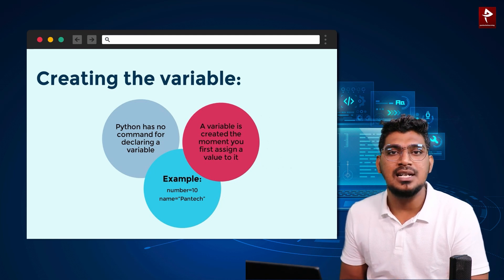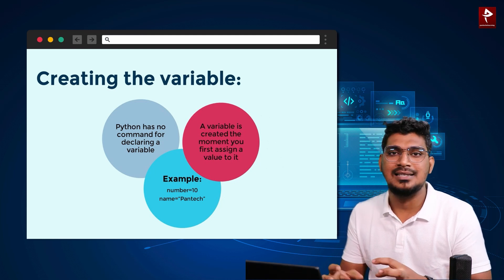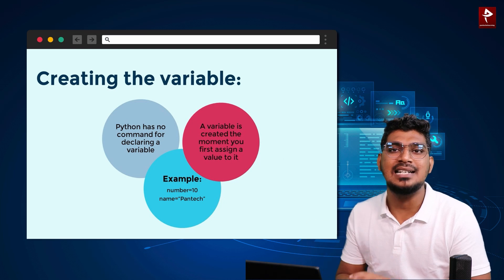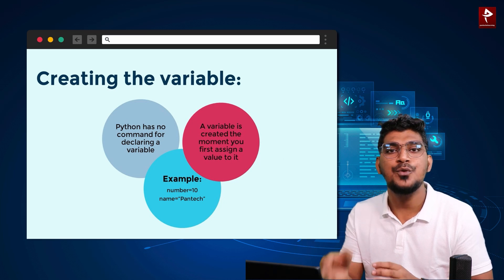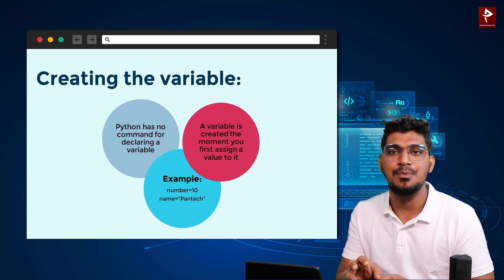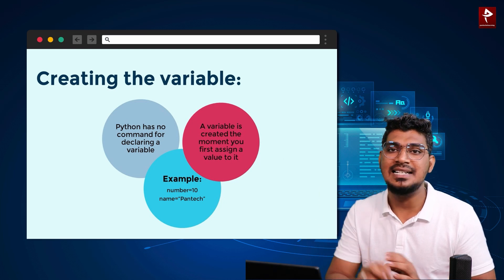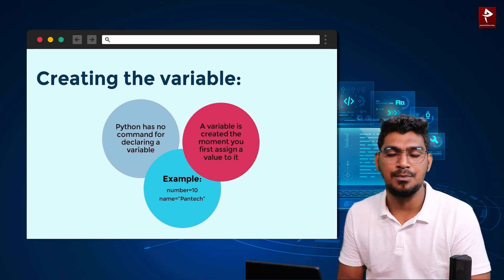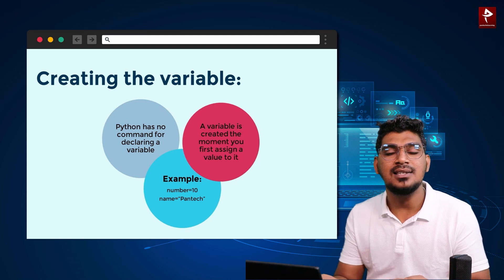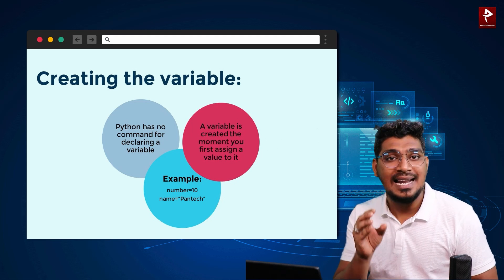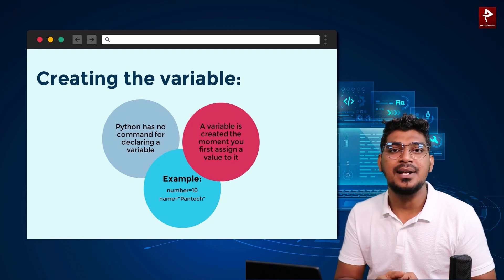For example, in other languages like C, there is an integer data type — before you assign a value, you must mention integer. But in Python, we can declare any data type without specifying it.